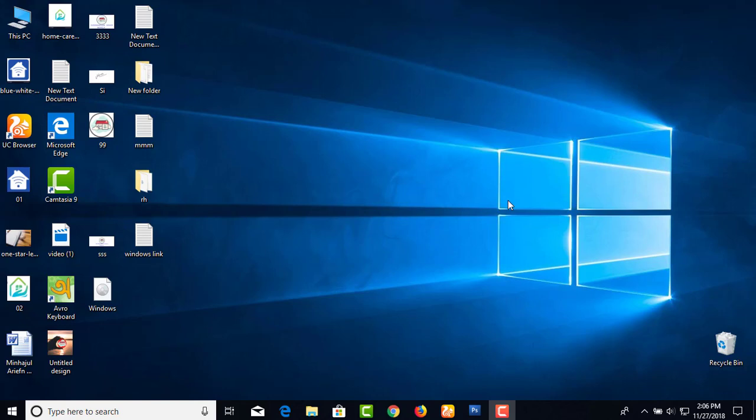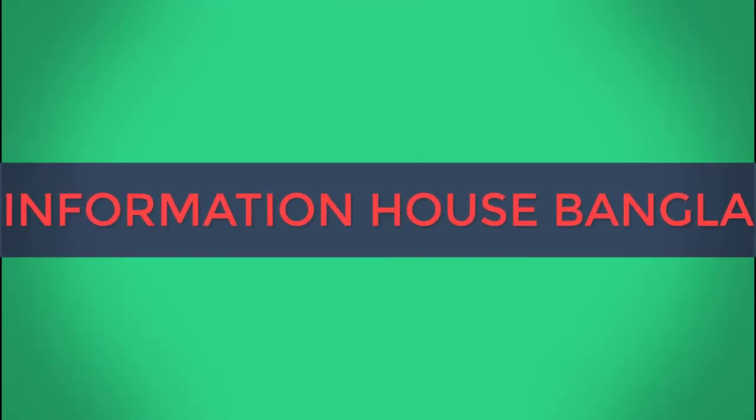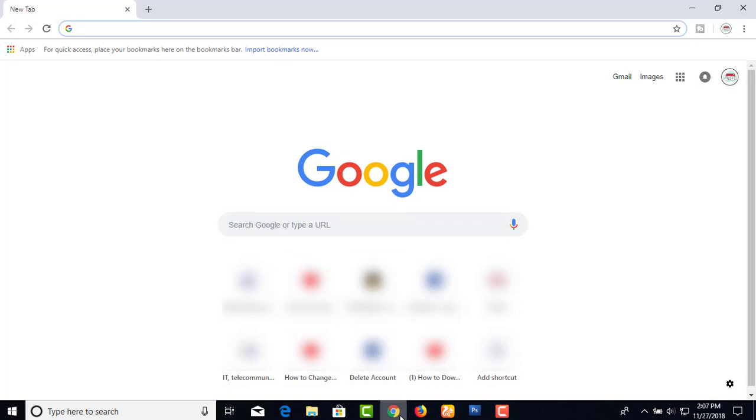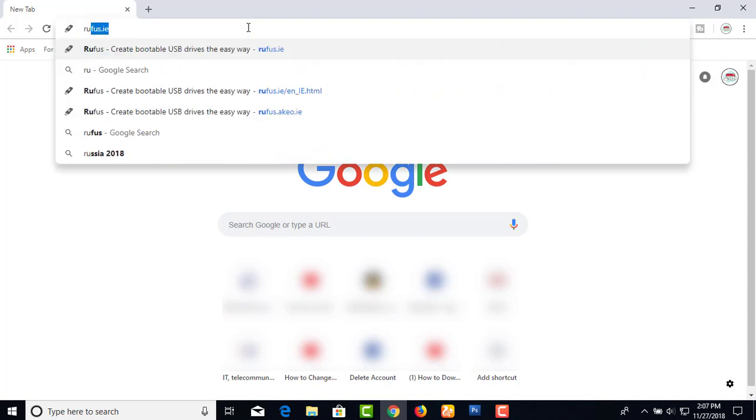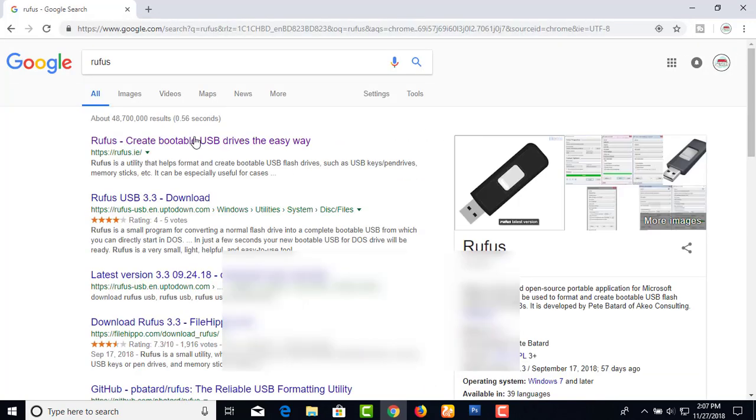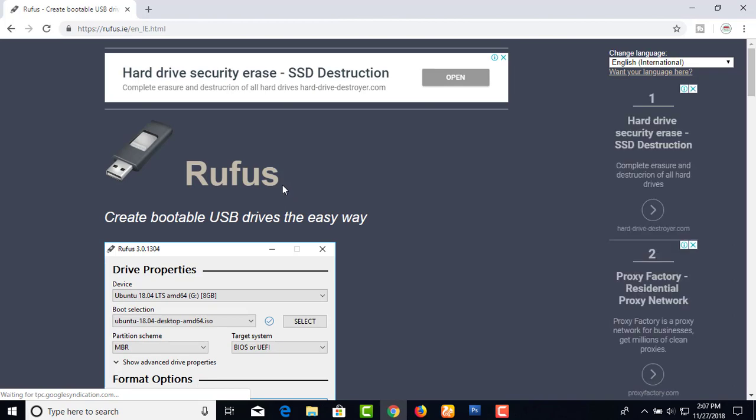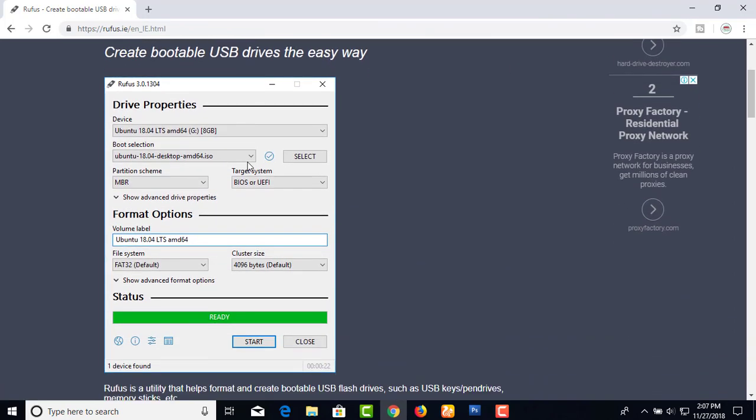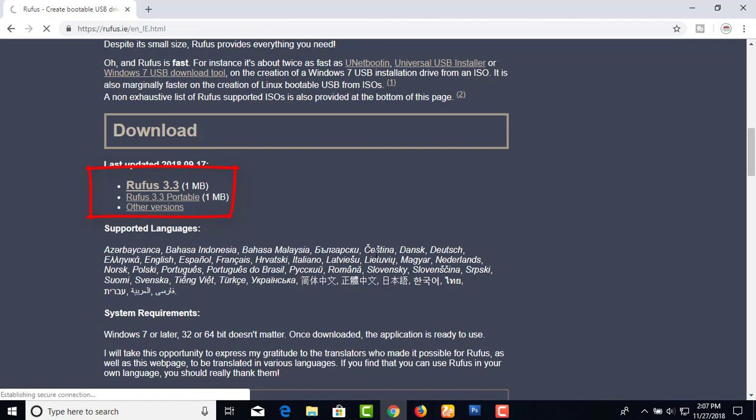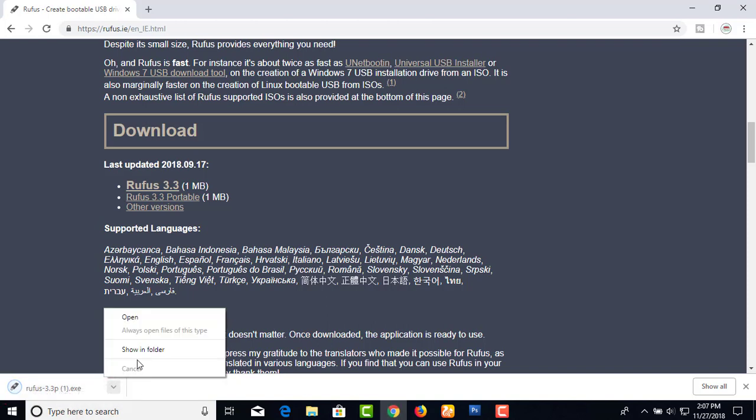I will go to my browser and download the software. The link will be in the video description. I will download the software, and you can see the setup link to click and install it.